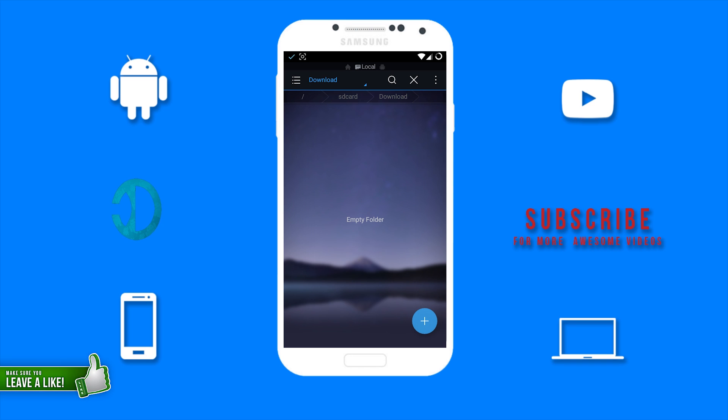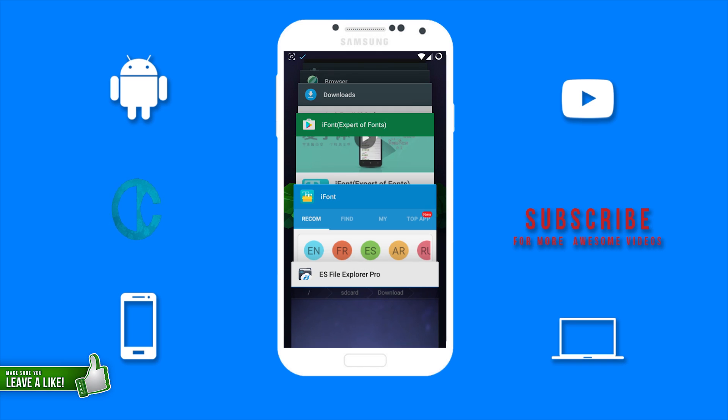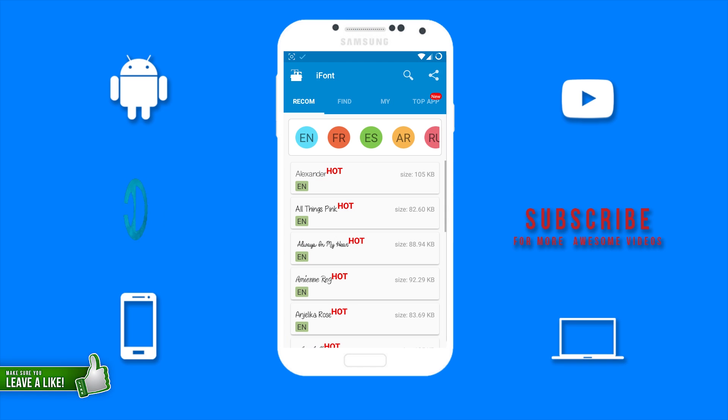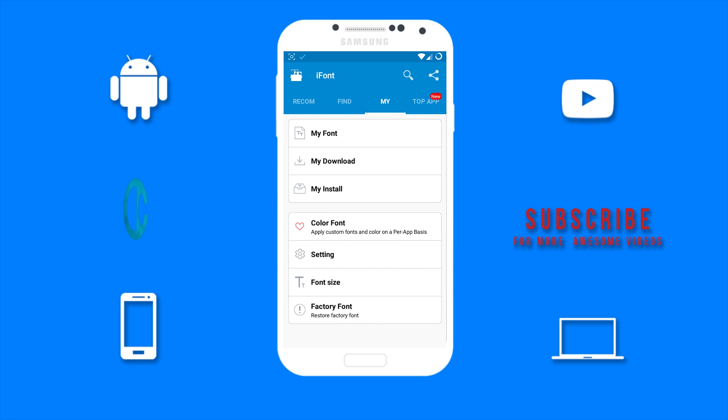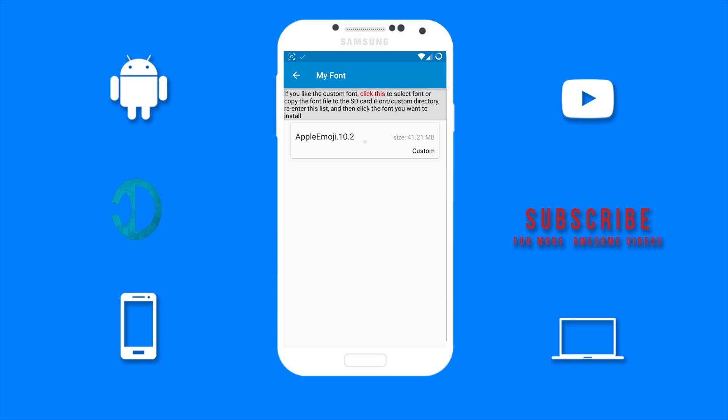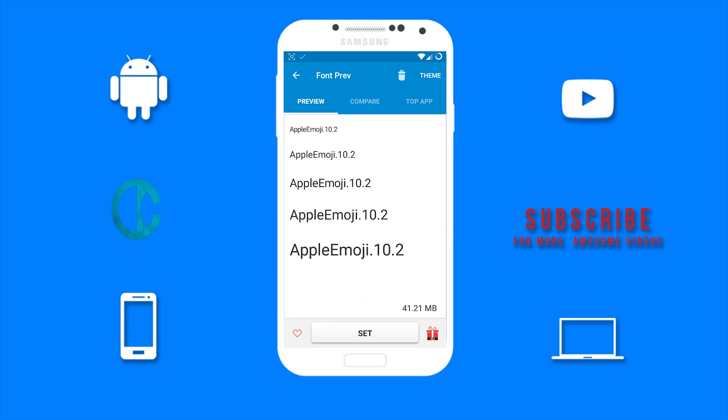Now go back to the iFont app. Swipe over to My or tap on My. Tap on My Font, tap on Apple Emoji 10.2, and tap on Set.